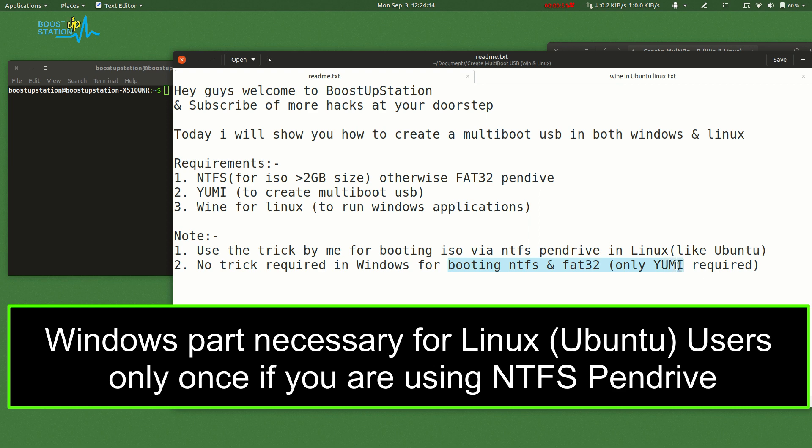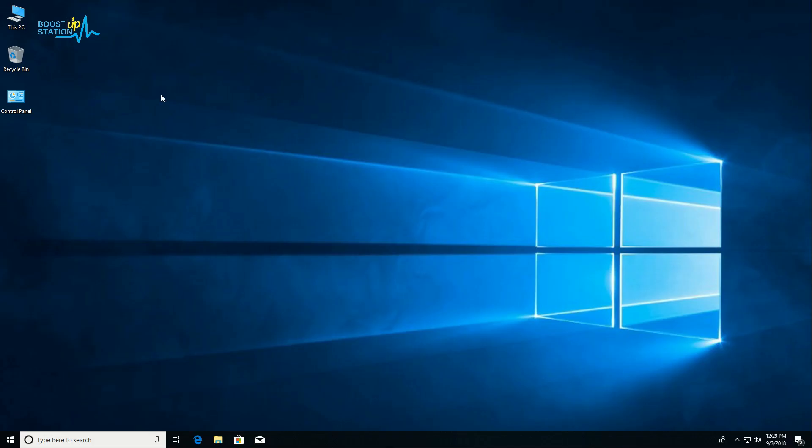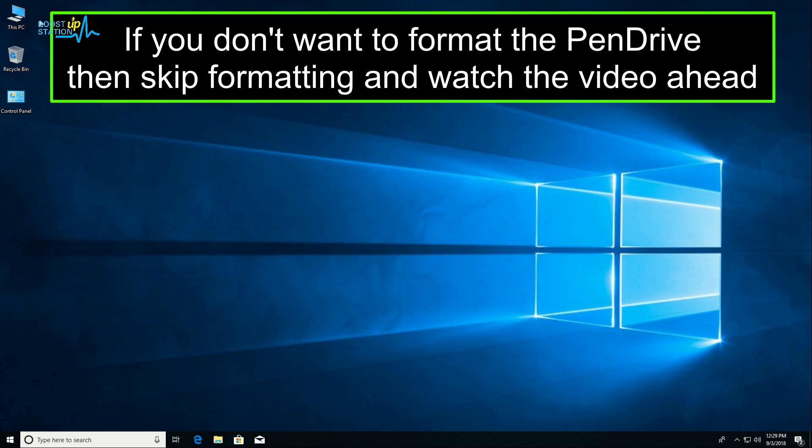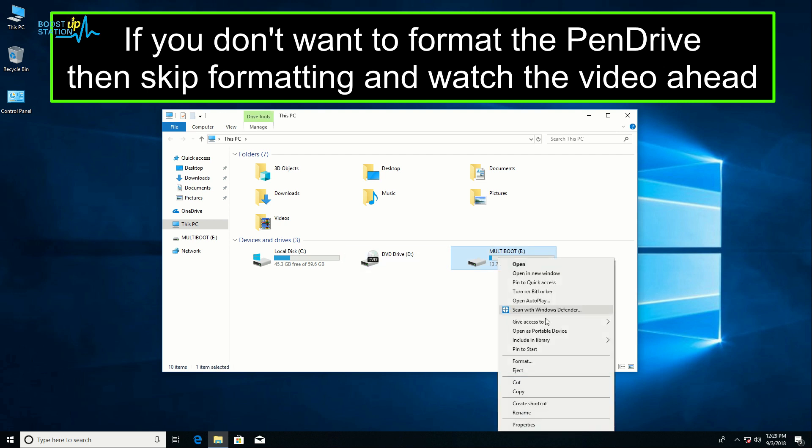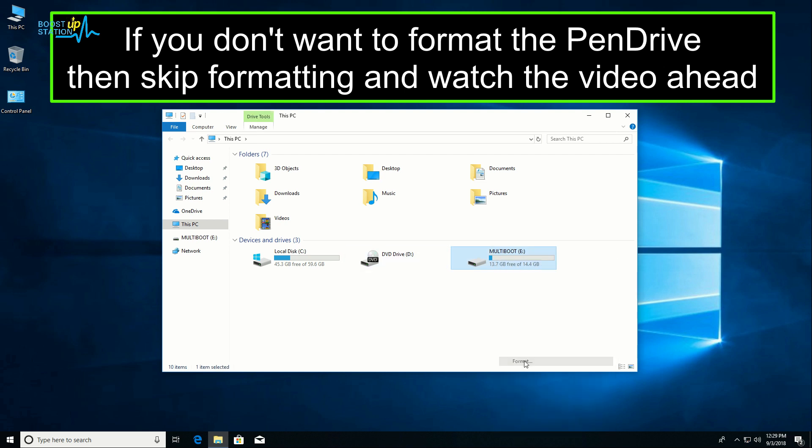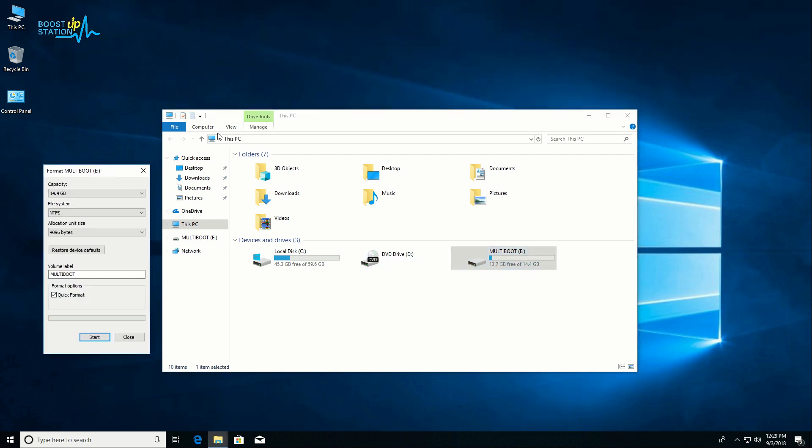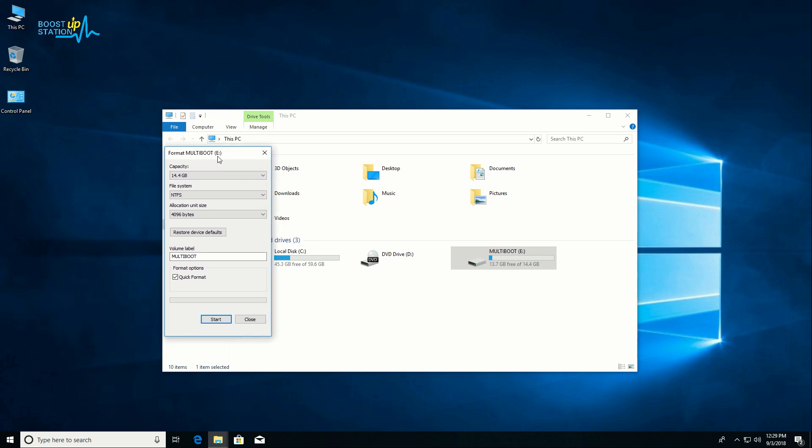So let's just begin. In Windows, just open This PC. Here you can see we have just plugged in our pendrive named as Multiboot. Right-click on it and go to the format option. If your ISO file is less than 2GB, you need to select FAT32.